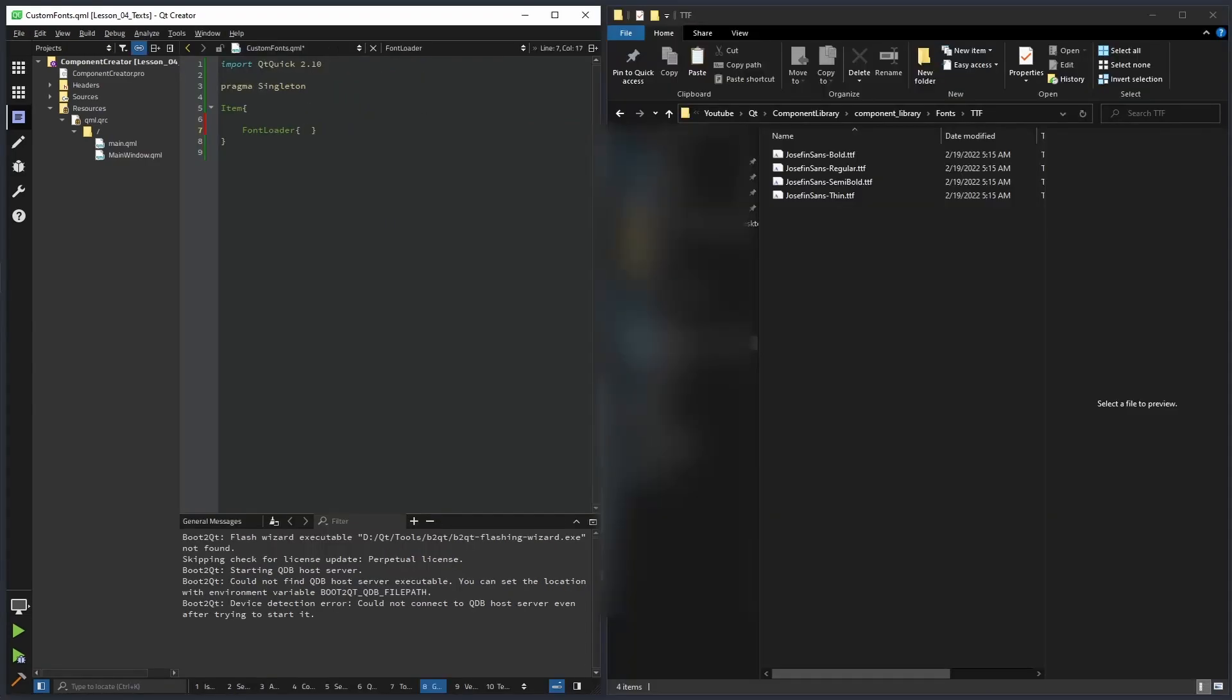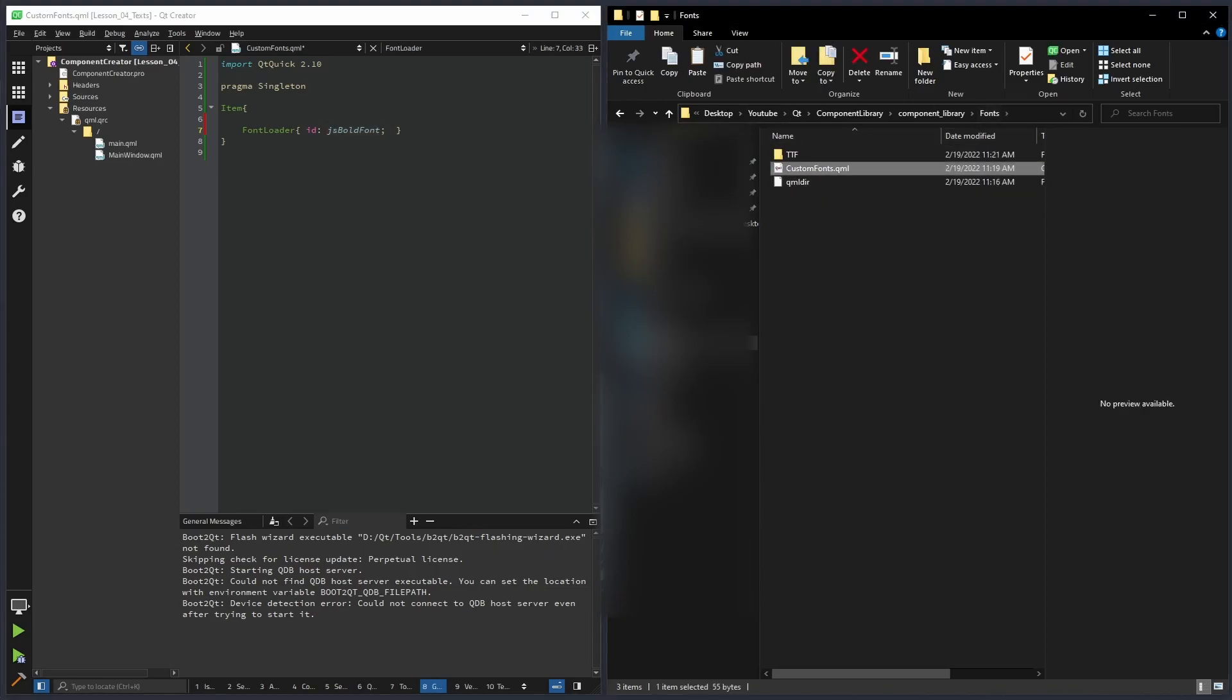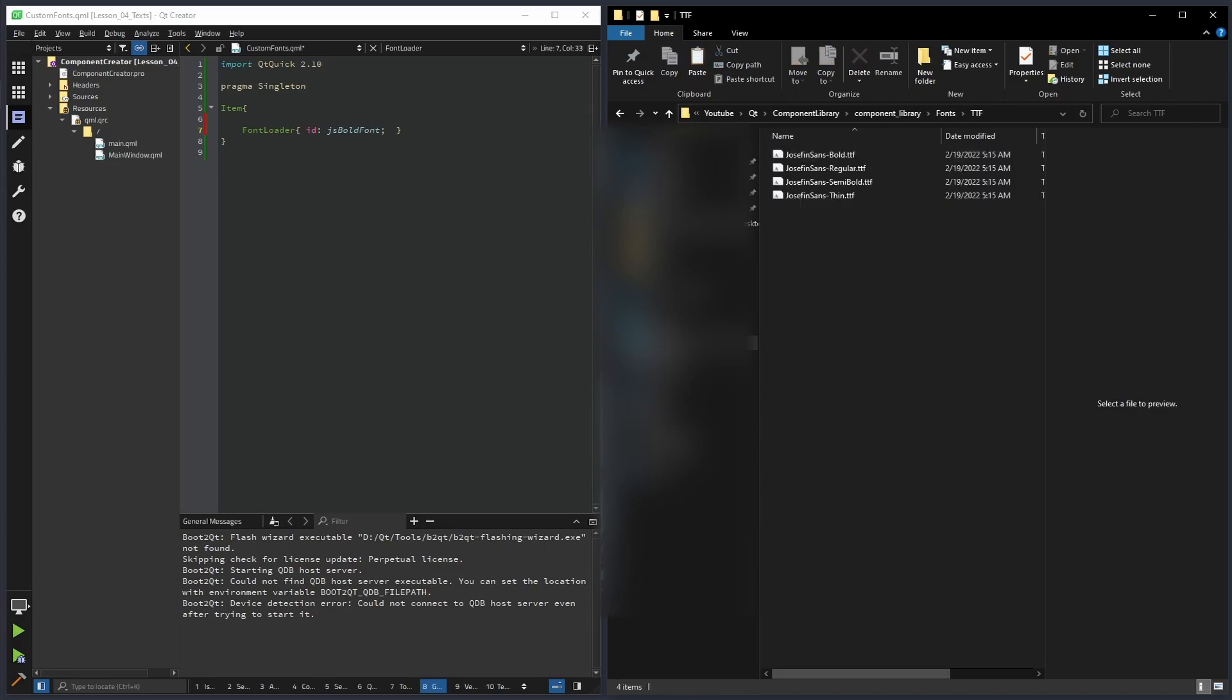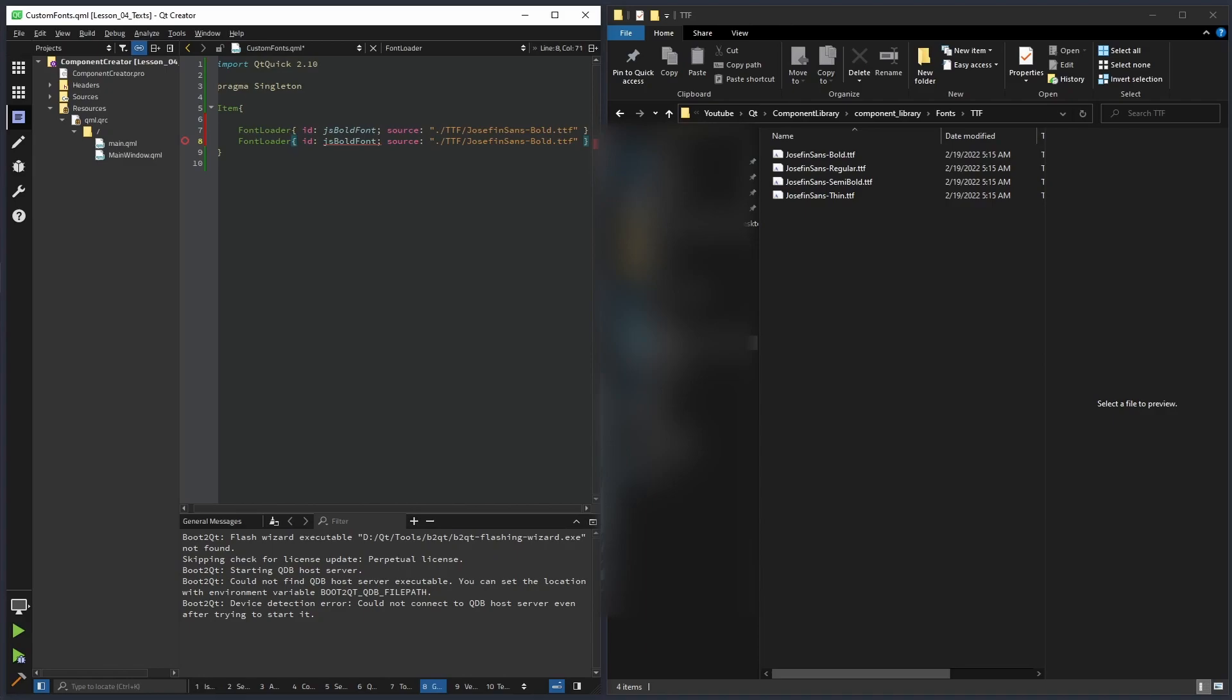I'm gonna assign the IDs accordingly to the names of the fonts. So our first font loader will be Josephine Sans Bold, JSS for short. And we need to assign it a source. If we look at our component, it's located here in our fonts directory, and inside of it we have the ttf directory. So I'm just gonna provide a relative path to it. As you can see, it already found it and it's providing me with autofill. Now I'm just gonna create it for the rest of our fonts.